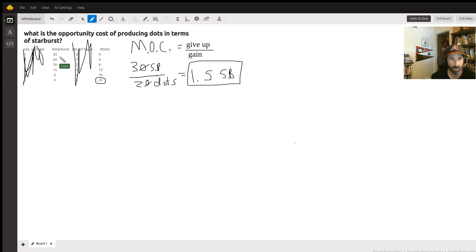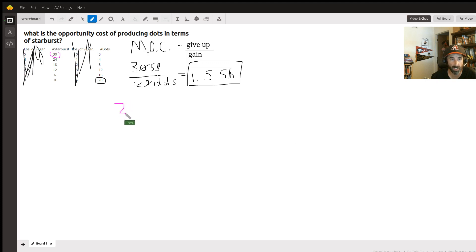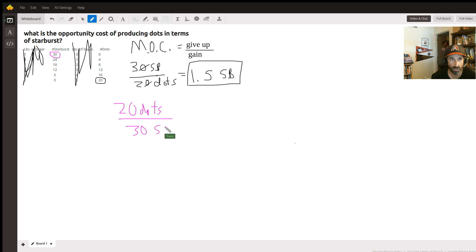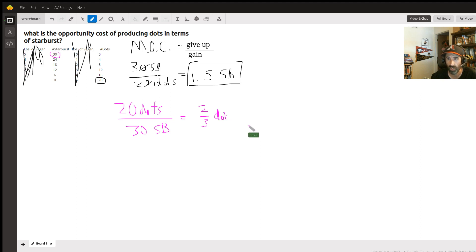If we're calculating the opportunity cost of producing starburst in relation to dots, what do I give up? I give up 20 dots to gain 30 starbursts. So that would be two thirds of a dot — I give up two thirds of a dot for every starburst that I produce. And that's how to calculate marginal opportunity cost.